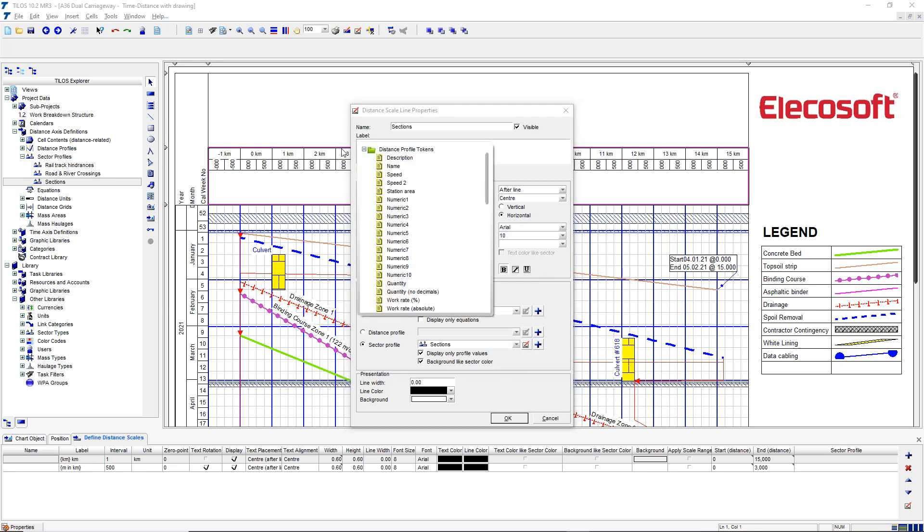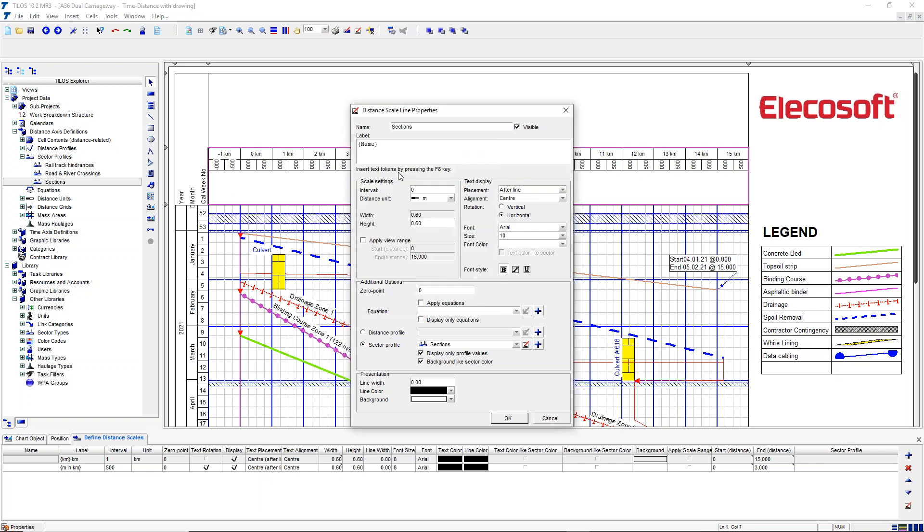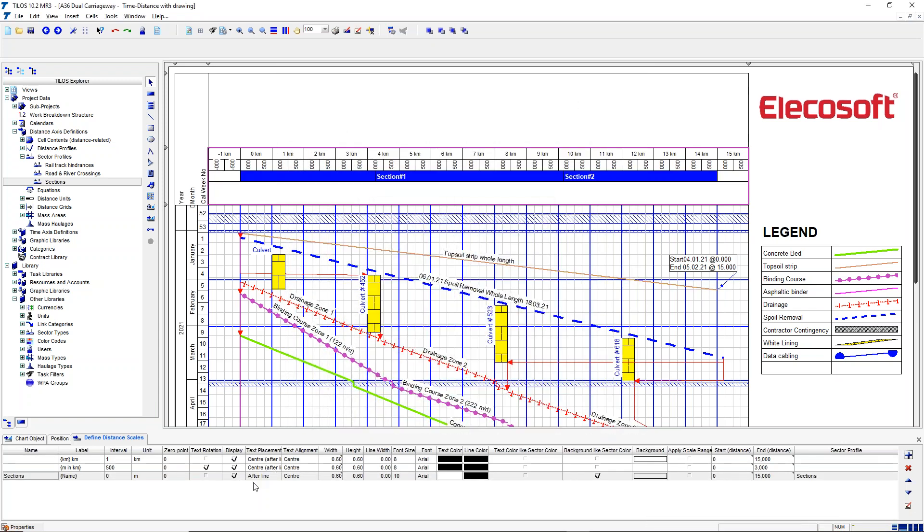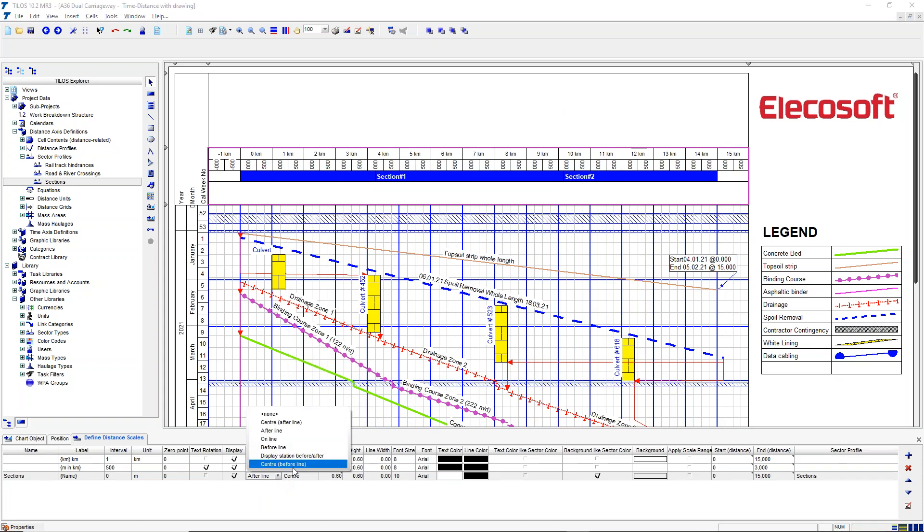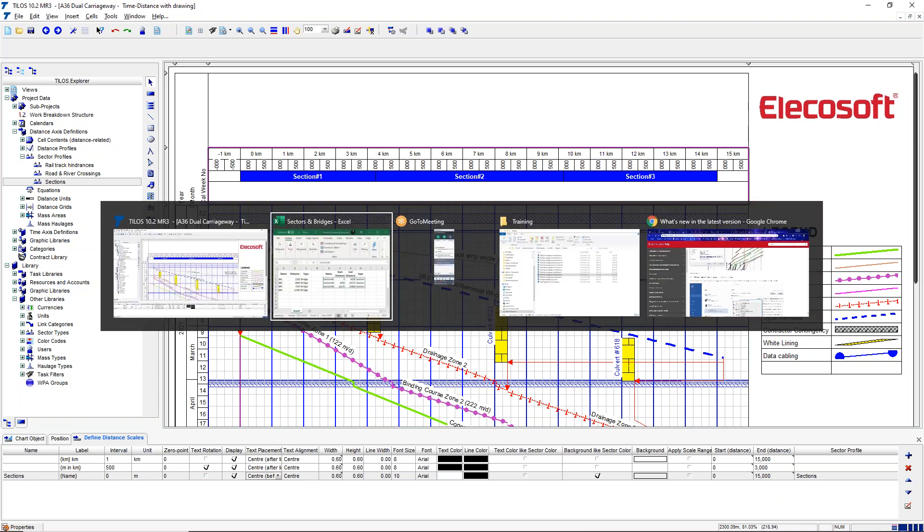But I also want the font to be bold, white, and 10 points, and we want to display the sector name in there. So we press the F8 function key, from the sector profile we say we want the name. When we click OK, we've got that section on display. The only thing I need to do then is to set the text placement so that we put the name of it before the line itself so it sits in the middle of the section.